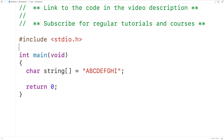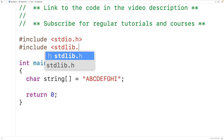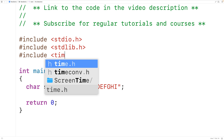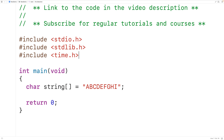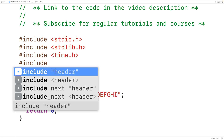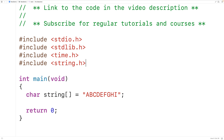We're going to include the stdlib.h library where the rand function is defined, which is going to return a random integer. We'll also include the time.h library which includes the time function, which we'll use to seed the random number generator with the current time. Finally, we'll include the string.h library which includes the strlen function to find the length of the string.